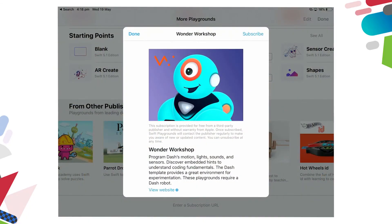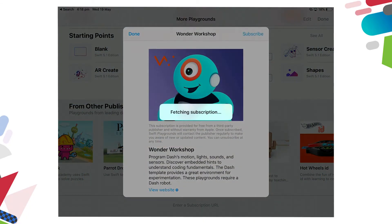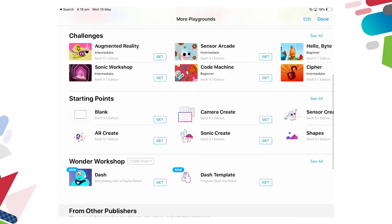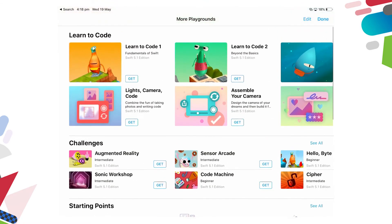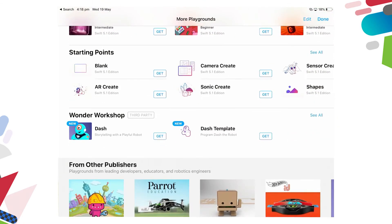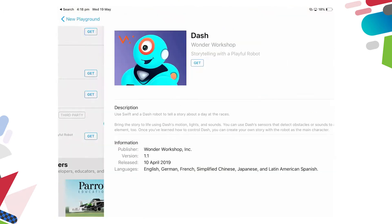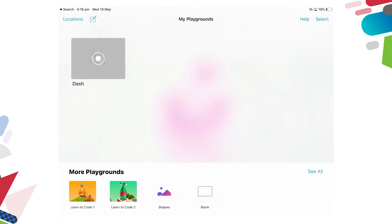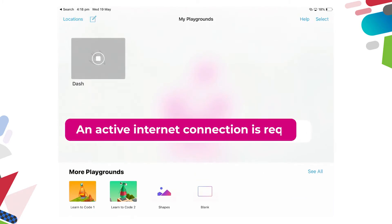So if I tap on Wonder Workshop and press subscribe, it's fetching the subscription and it will place it up in Swift Playgrounds. So you can now see that the Playgrounds that are available includes the Wonder Workshop Dash. So if I tap on the Dash Playground and say get, and it's now loading that into the Playgrounds ready for us to use.